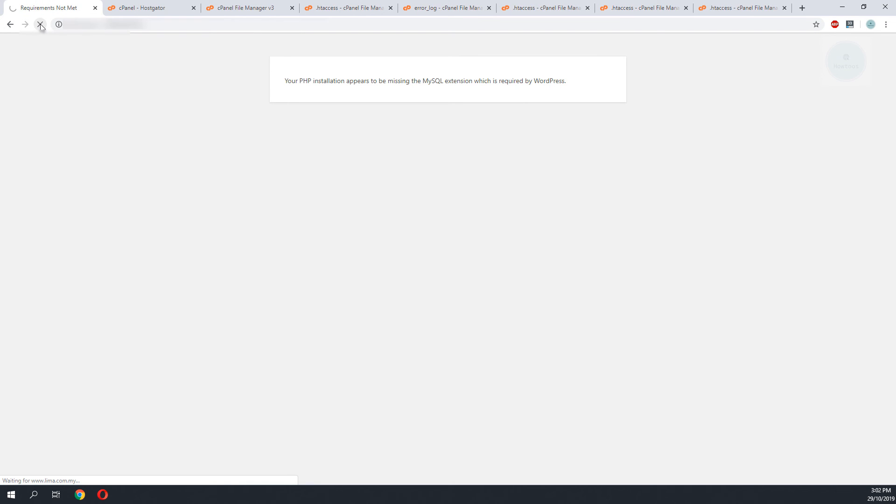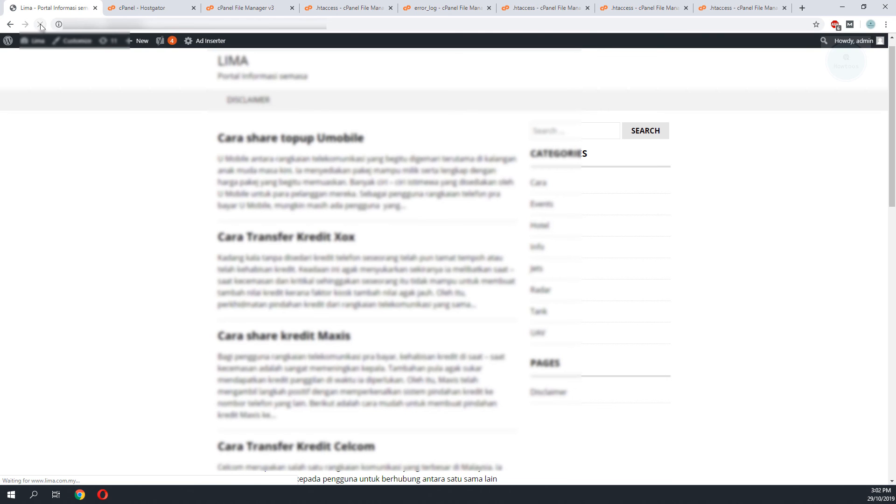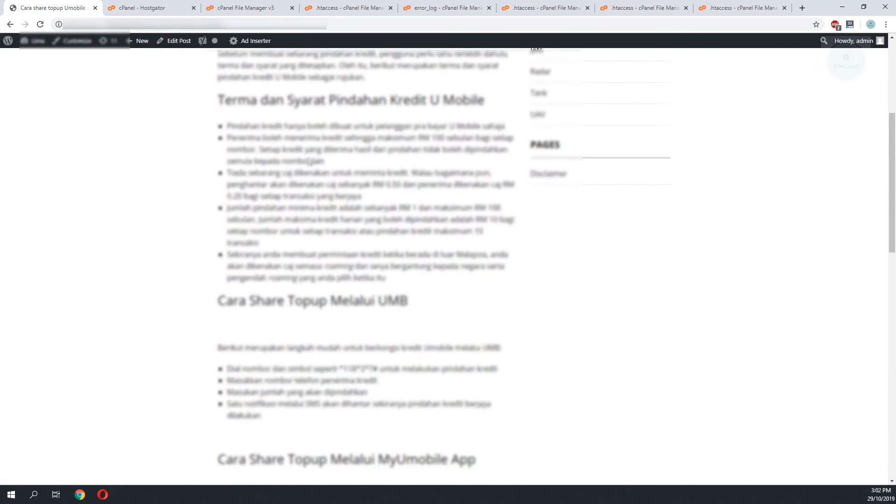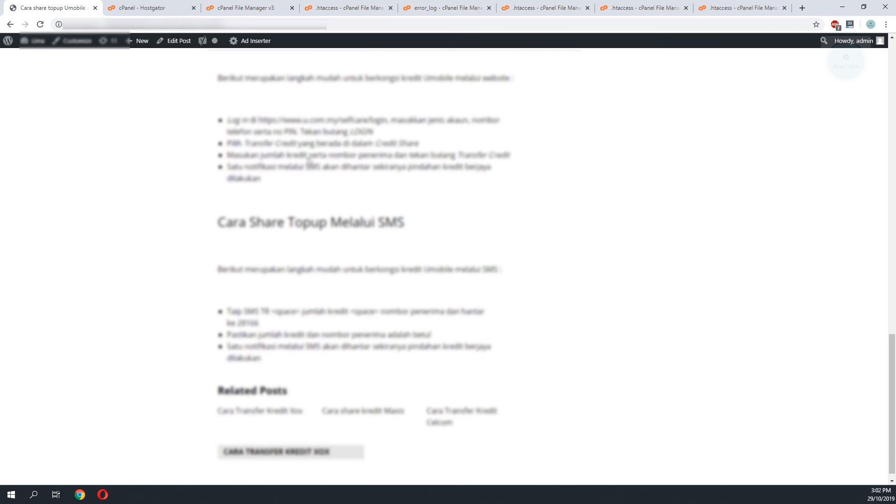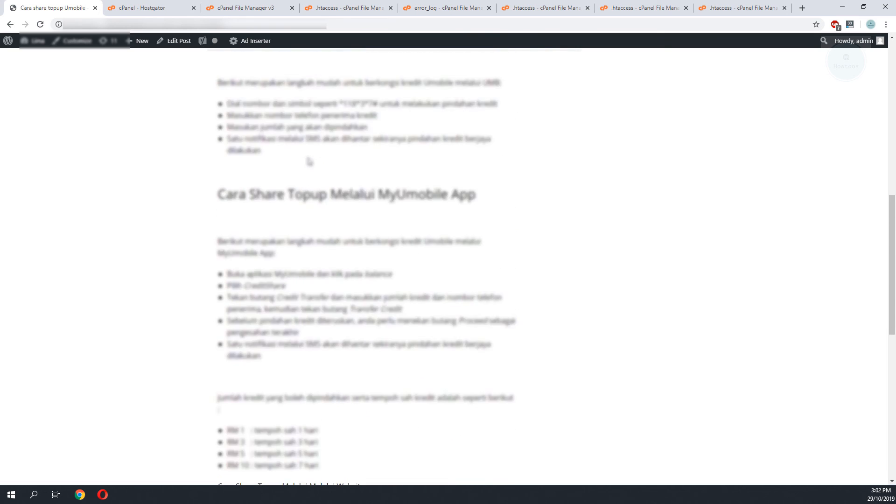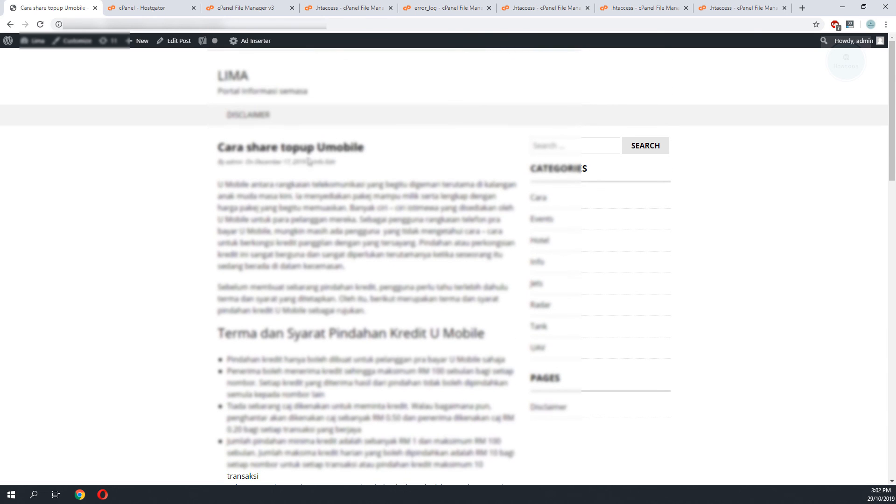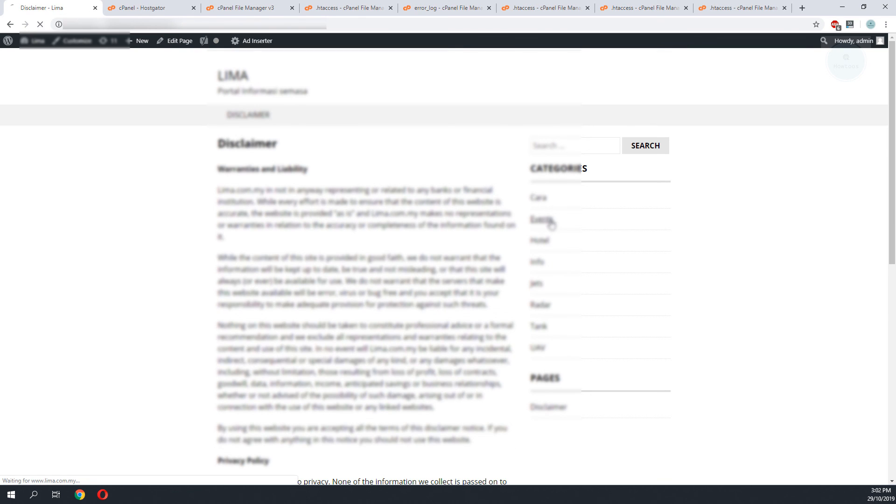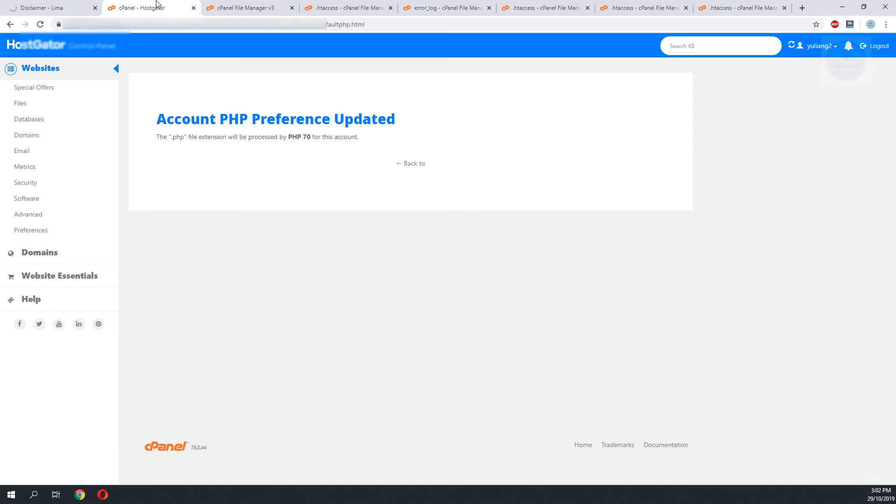I'll go back to the website and do a refresh. It seems that I have solved the issue. The additional line in the .htaccess is the one causing the PHP issue. Next I will go back to my cPanel to set the version to the latest PHP version.